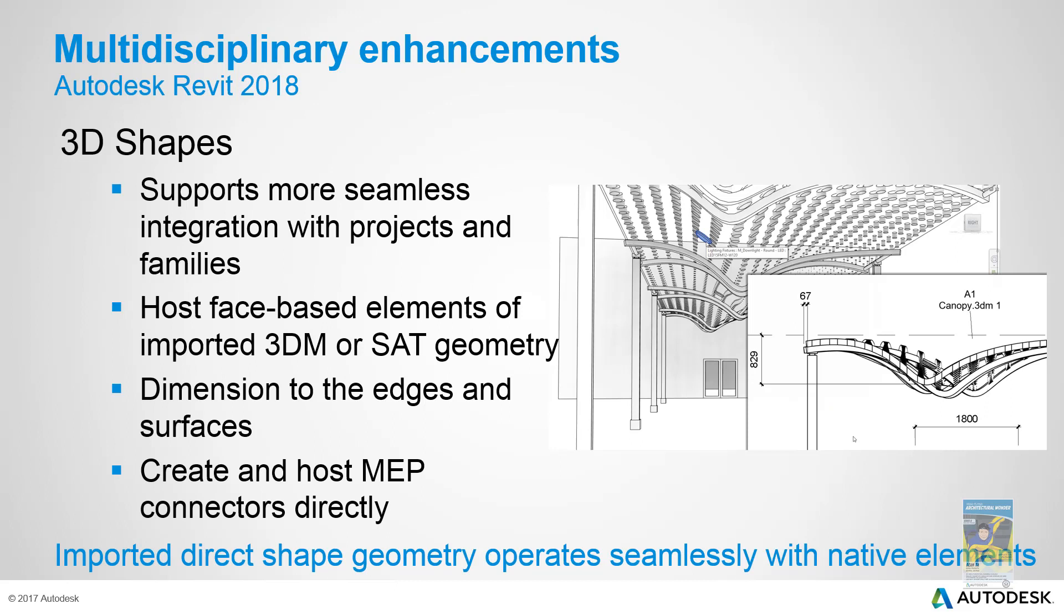If you are working with 3D shapes such as 3DM files or SAT files, they now come into Revit and behave much better. You can actually use them for host objects to place other types of families, and things when you dimension it sees the edges of them, not just the point references.